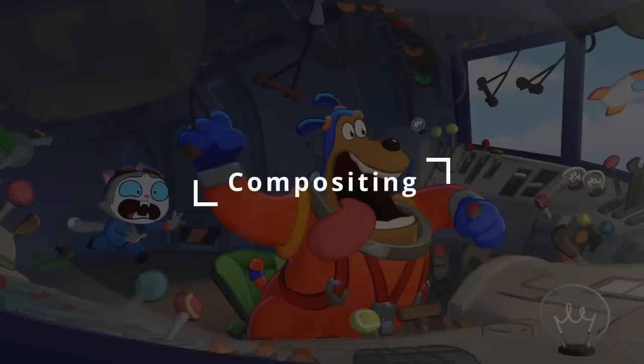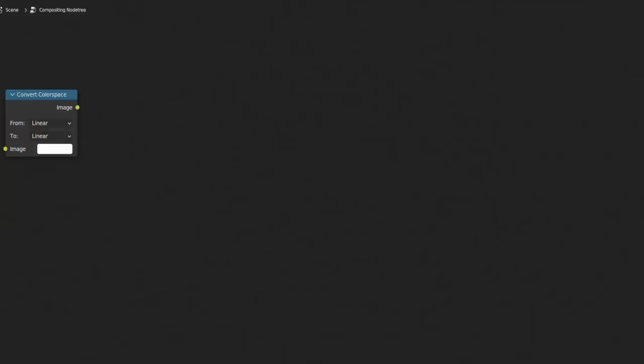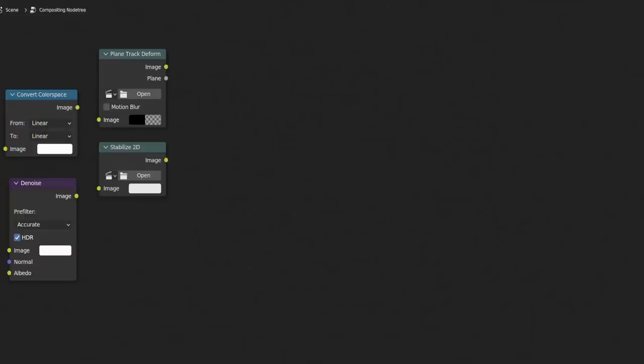The awesome real-time viewport compositor that we got recently is now much closer to matching the features of the classic compositor now that it supports 13 more essential compositing nodes. Convert color space, plane track to form, denoise, stabilize 2D, mask, corner pin,